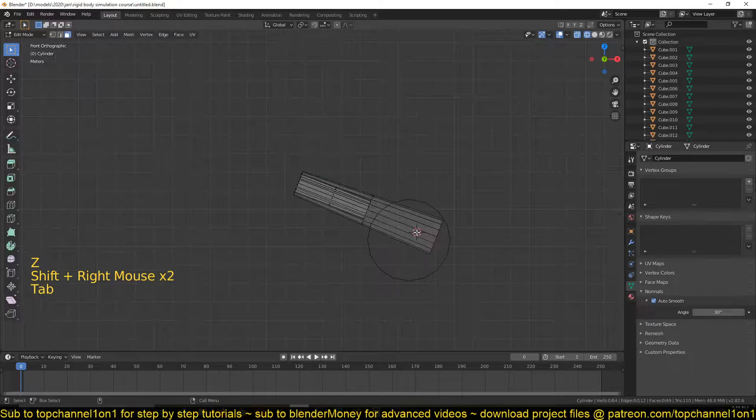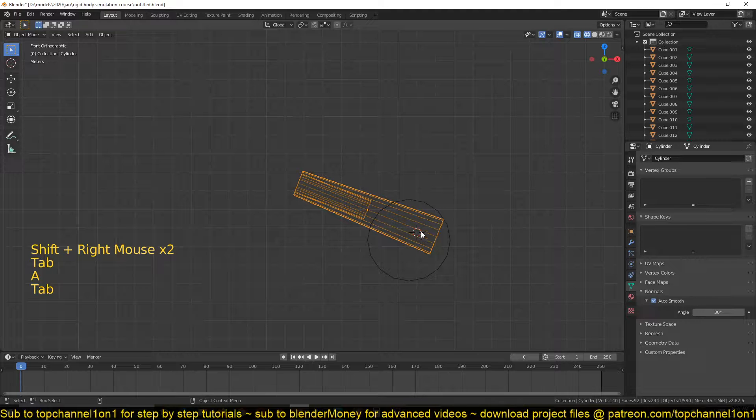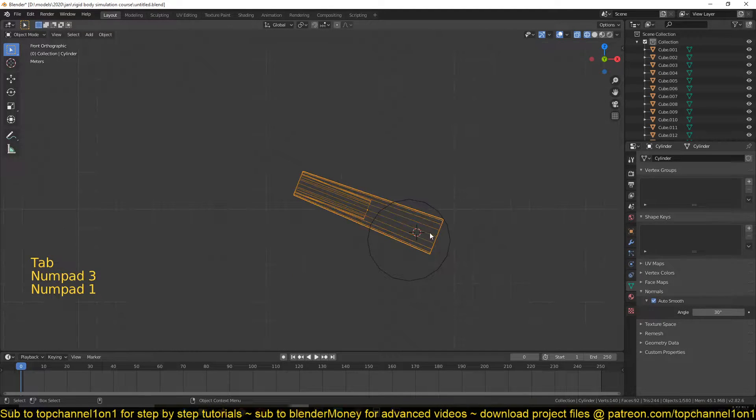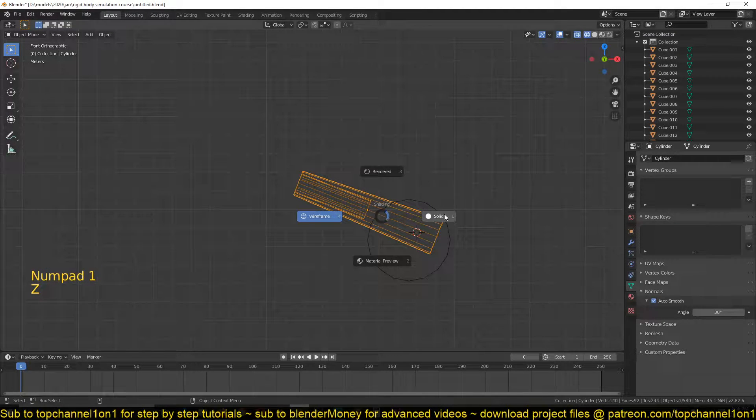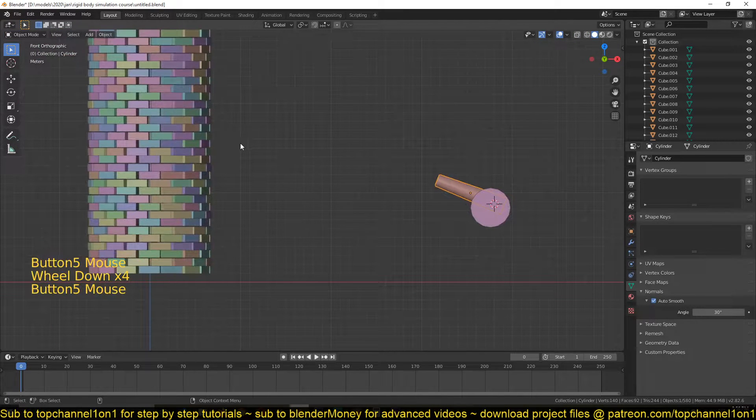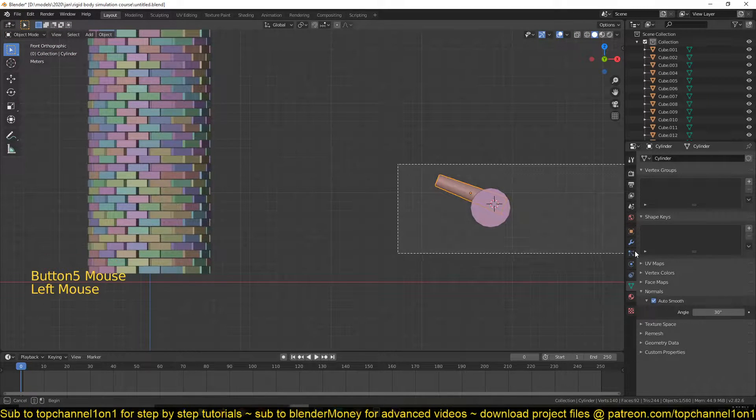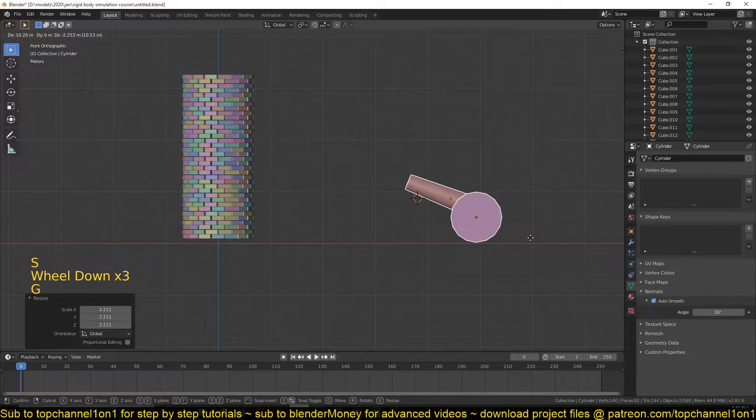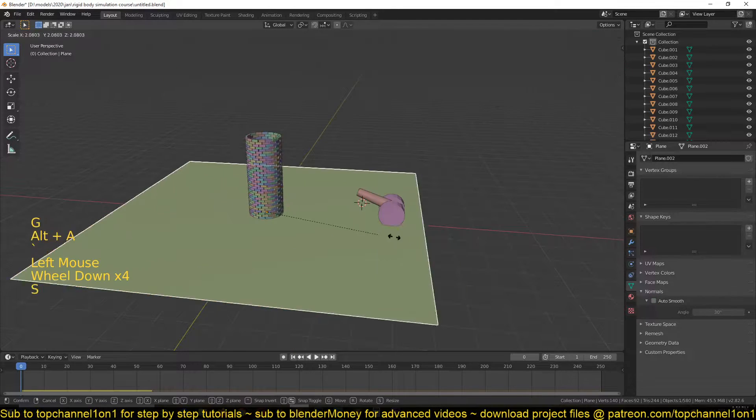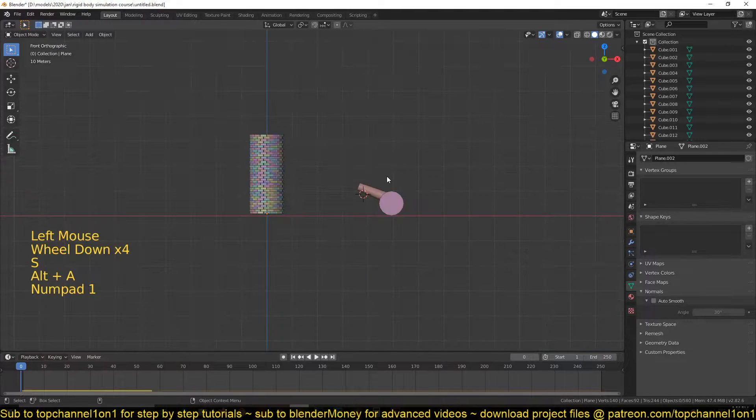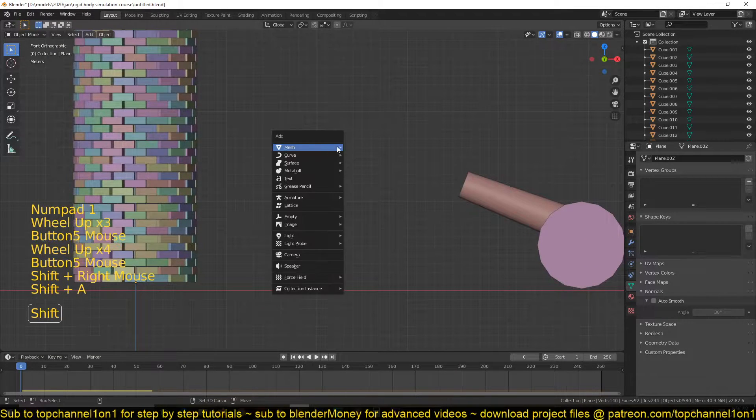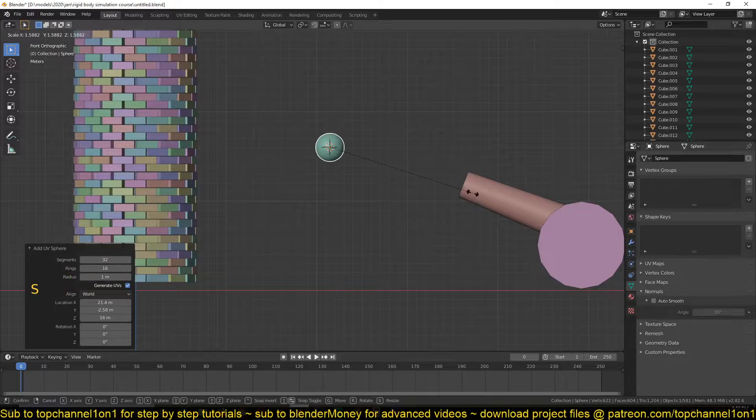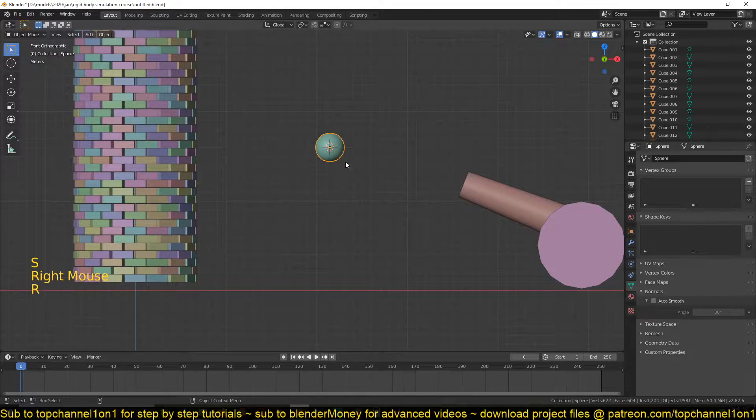We want this to shoot a projectile that will hit this object, so this tower, because that looks more interesting than having just a Suzanne monkey head hitting this. So for this, let's create our sphere, shade smooth.